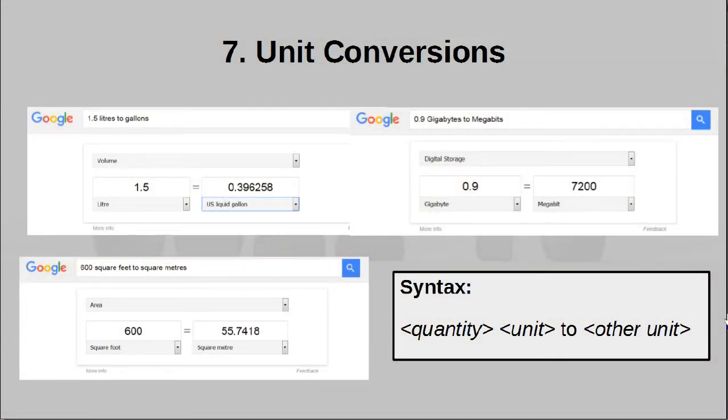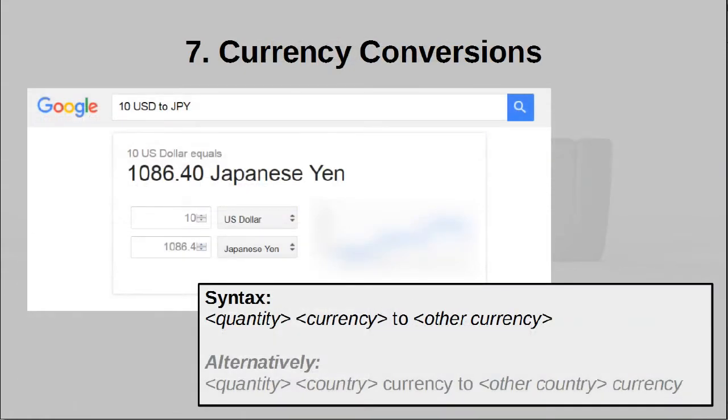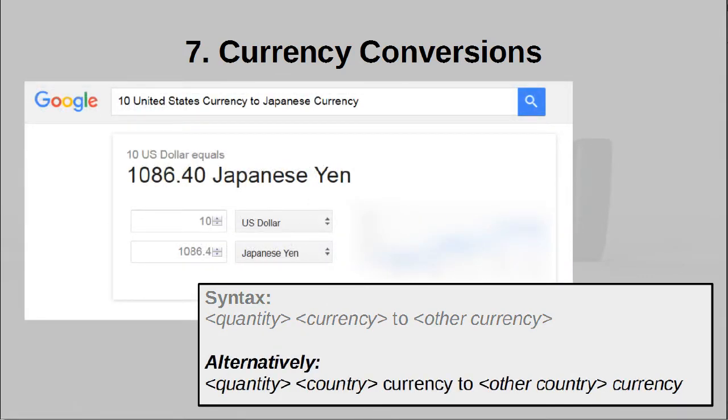Tip number seven: units and currency conversion. Google is great at quickly converting from one unit to another. All you have to do is put in your quantity, give it the original unit, and then say 'to' and the new unit. Google can also convert currency types — for example, I can put a value in USD to convert to JPY, which is Japanese yen. If you don't know the abbreviation for a currency, no problem — just replace it with the country's name and write the word 'currency' at the end. All these conversions are presented in a widget that you can modify for subsequent conversions.